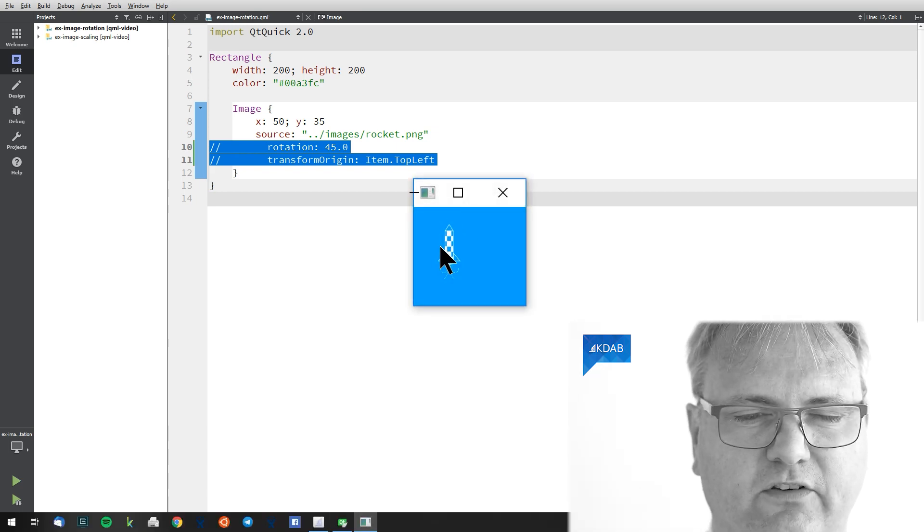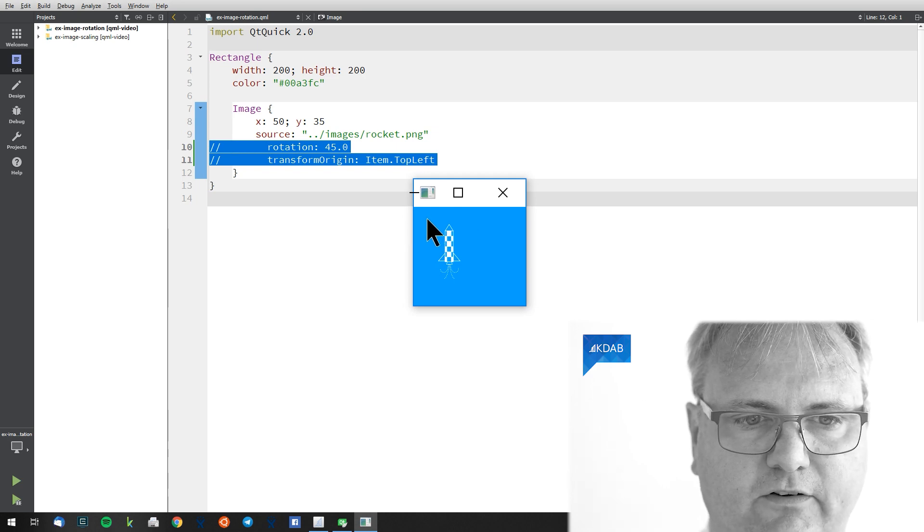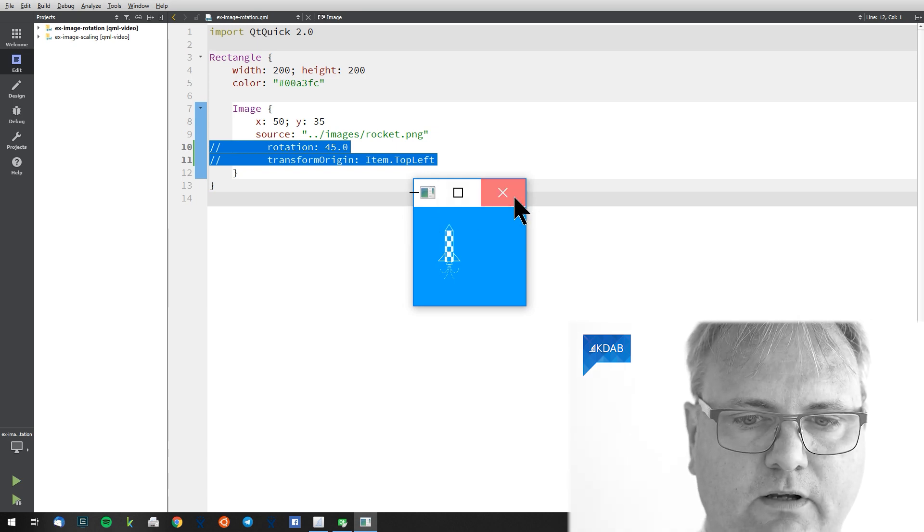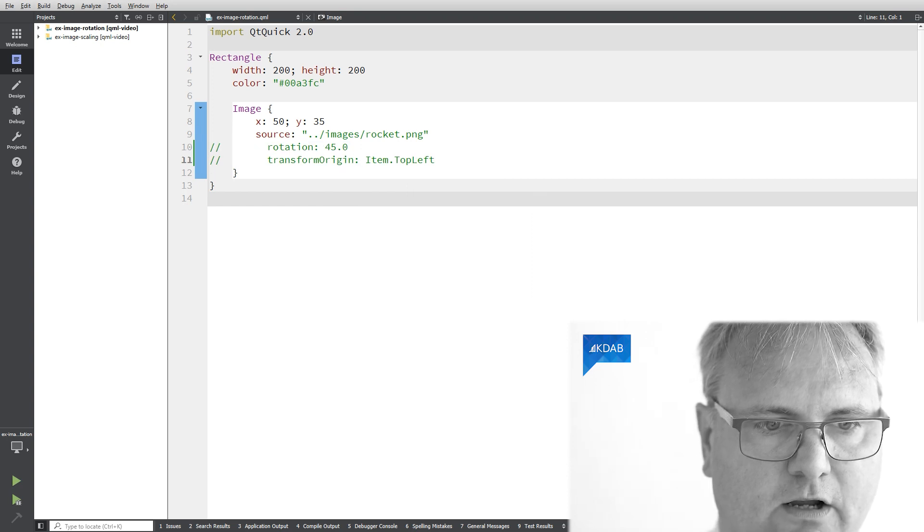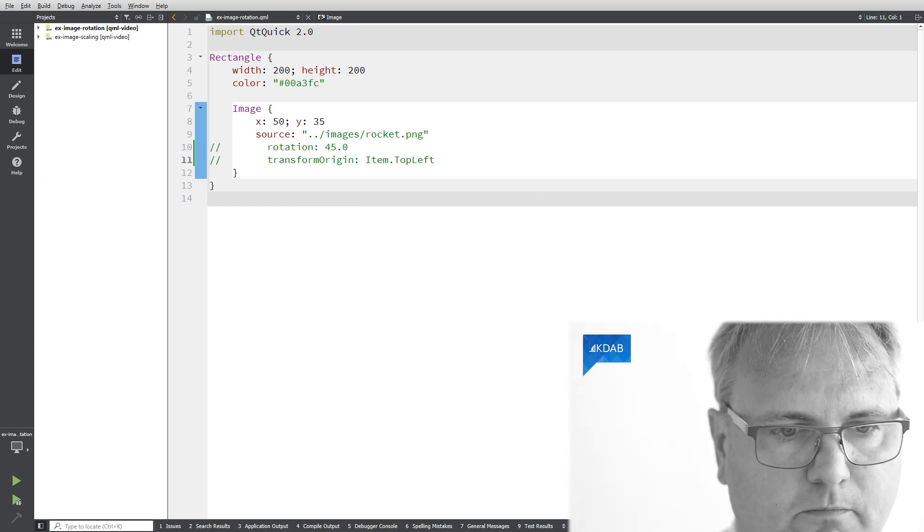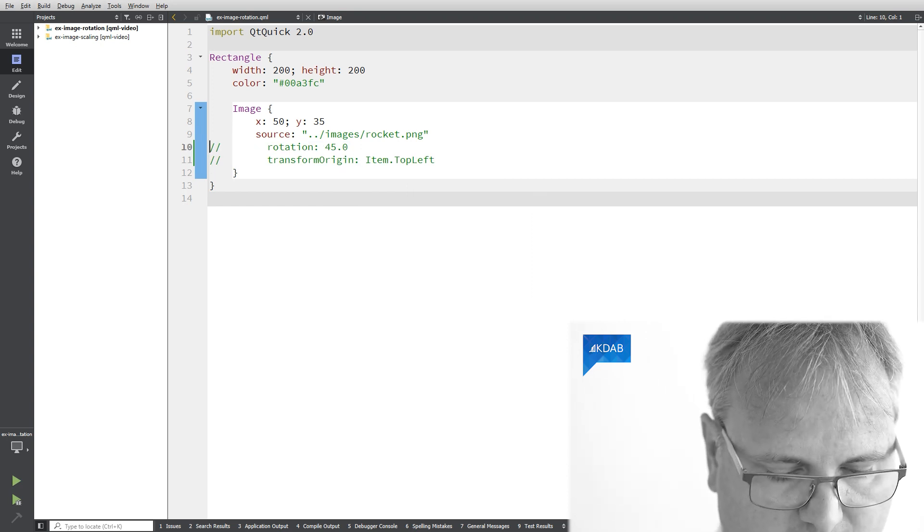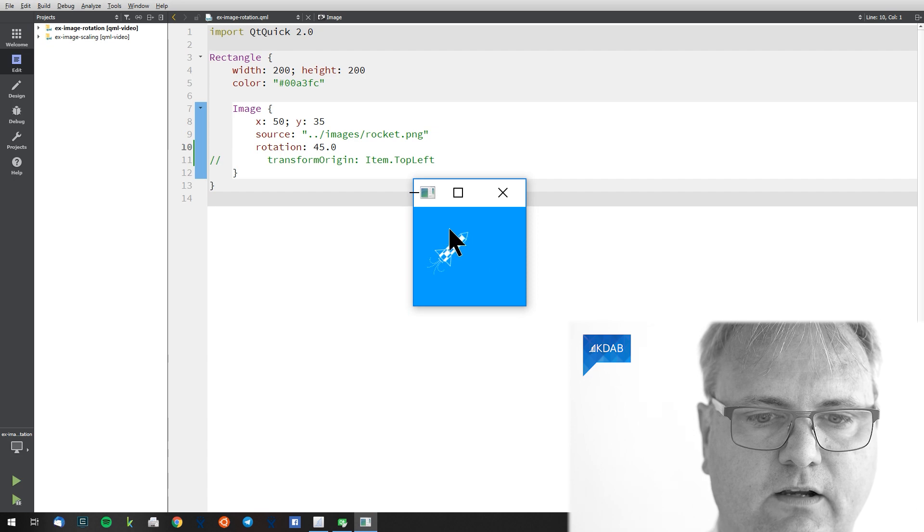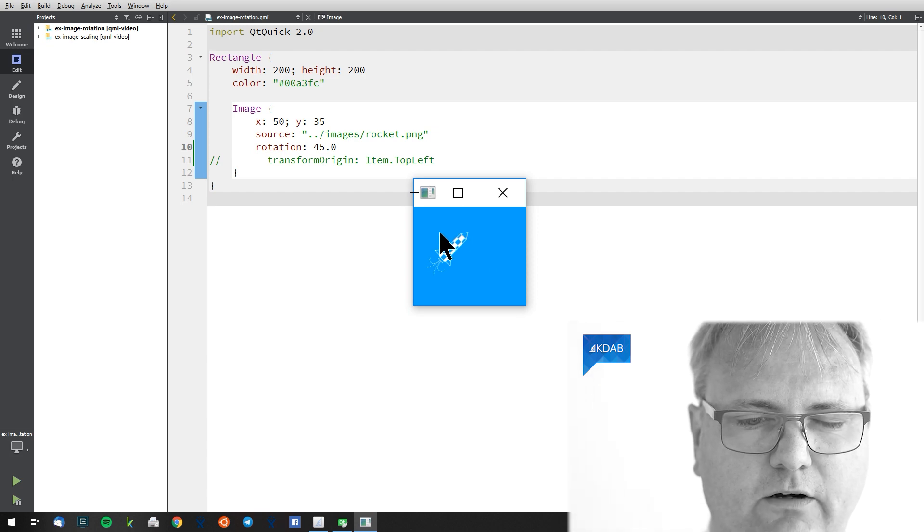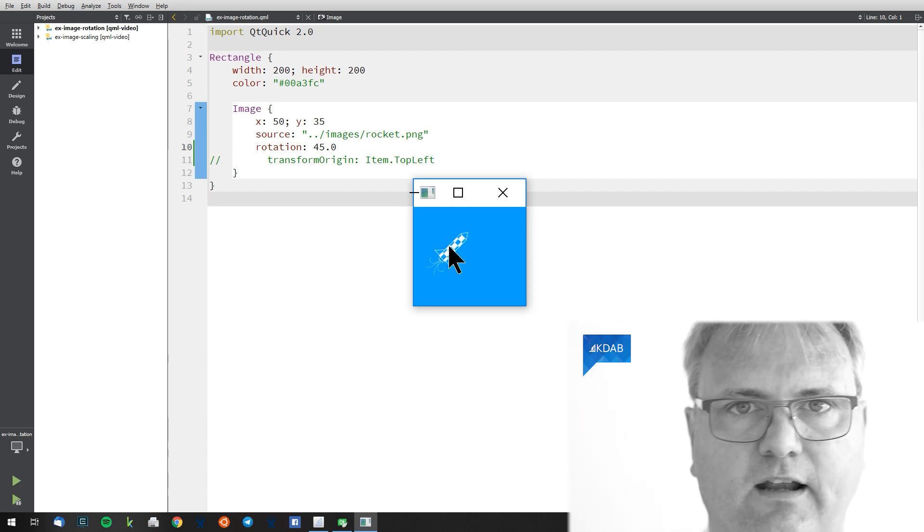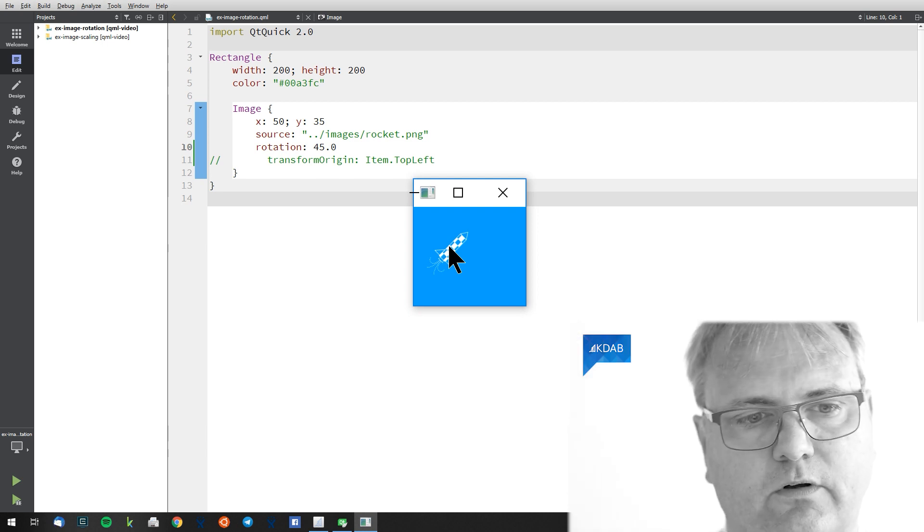Mental note to yourself that the rocket is 50 pixels in and 35 down. If I do the transformation but without the transform origin, you can see that the rocket was around here. So this is the center of the rocket and this is where I'm rotating around.